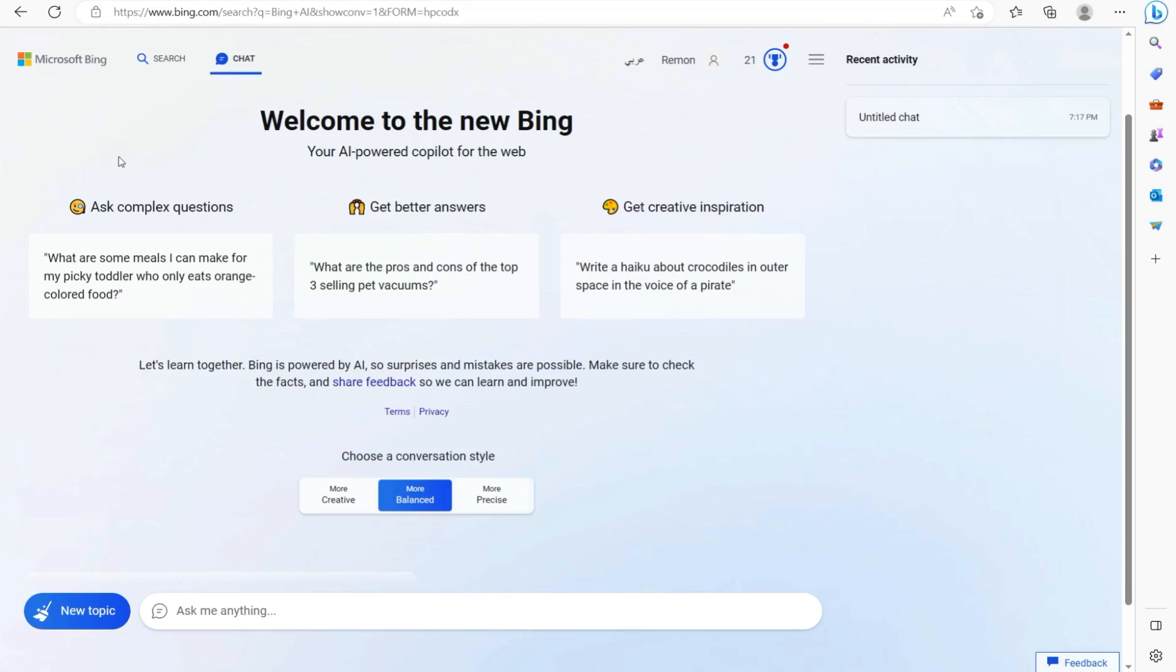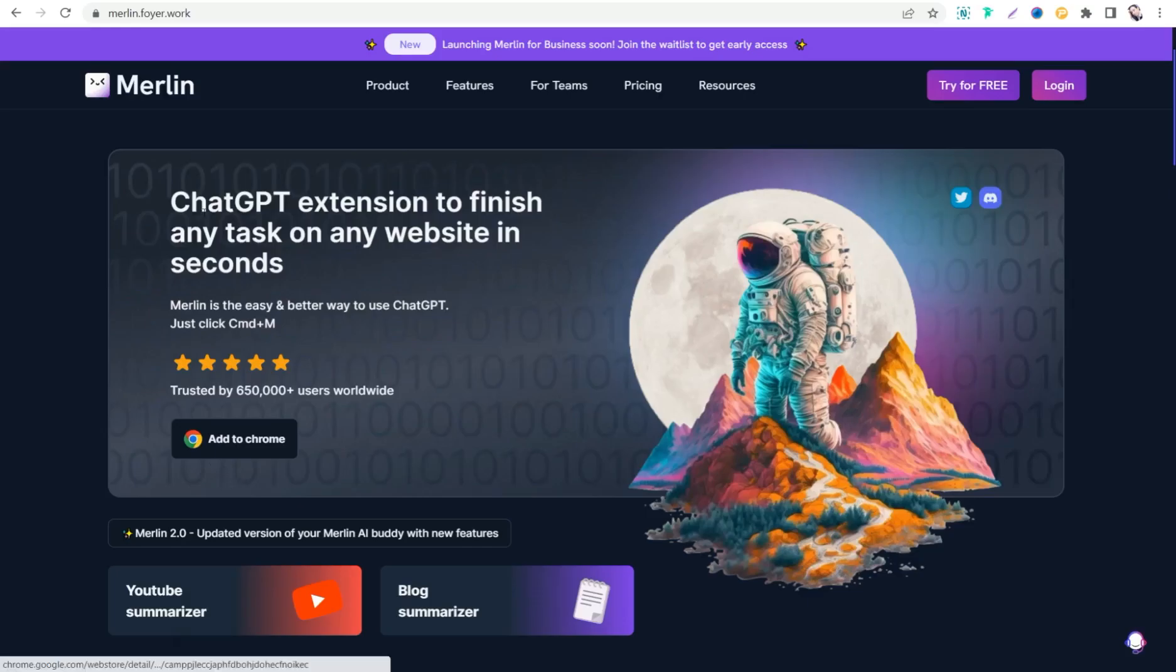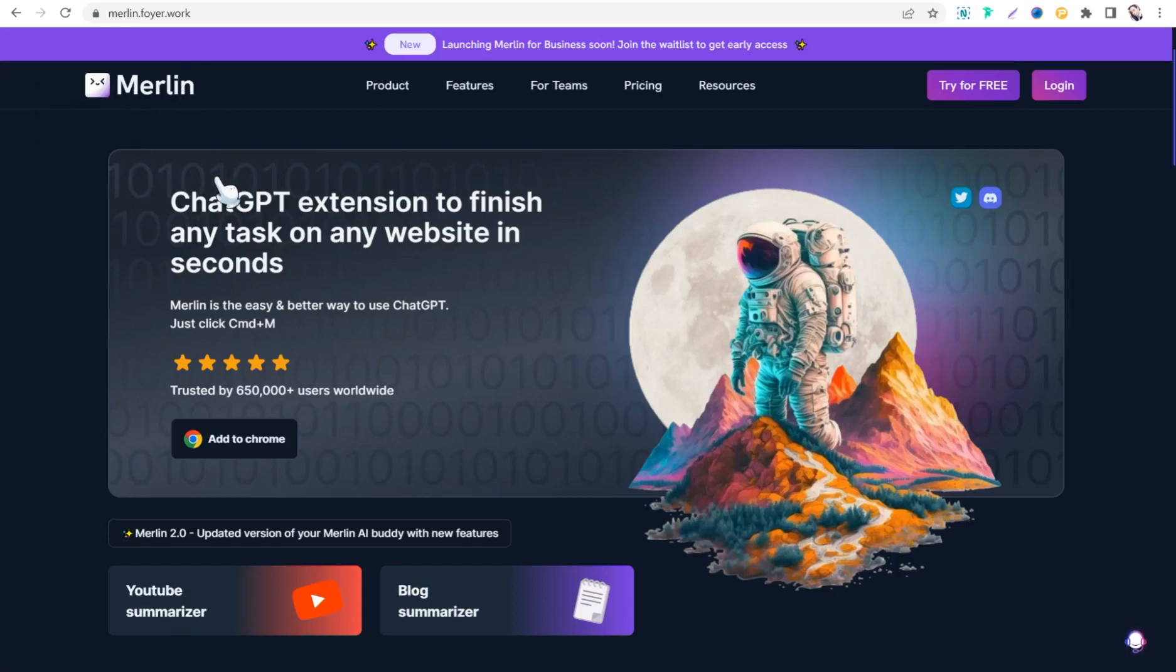And now let's move on to the next website for today, that is Merlin. Basically Merlin is a Chrome extension that you can add as a plugin in your Chrome browser. And of course you can take Merlin as your assistant to do some tasks while browsing the internet, either in YouTube or in any web page.